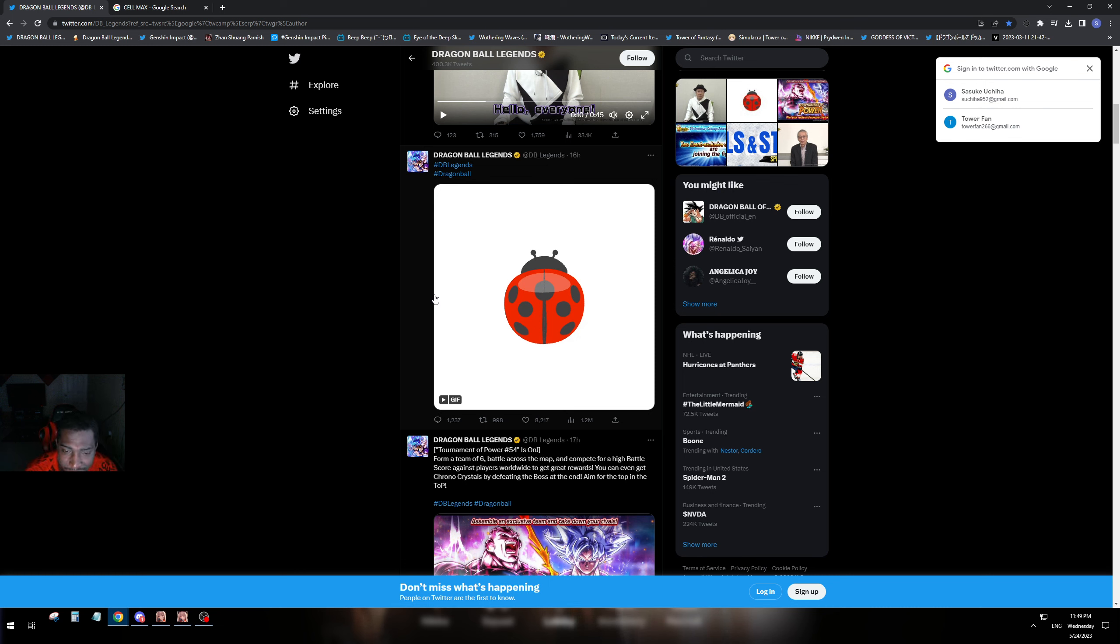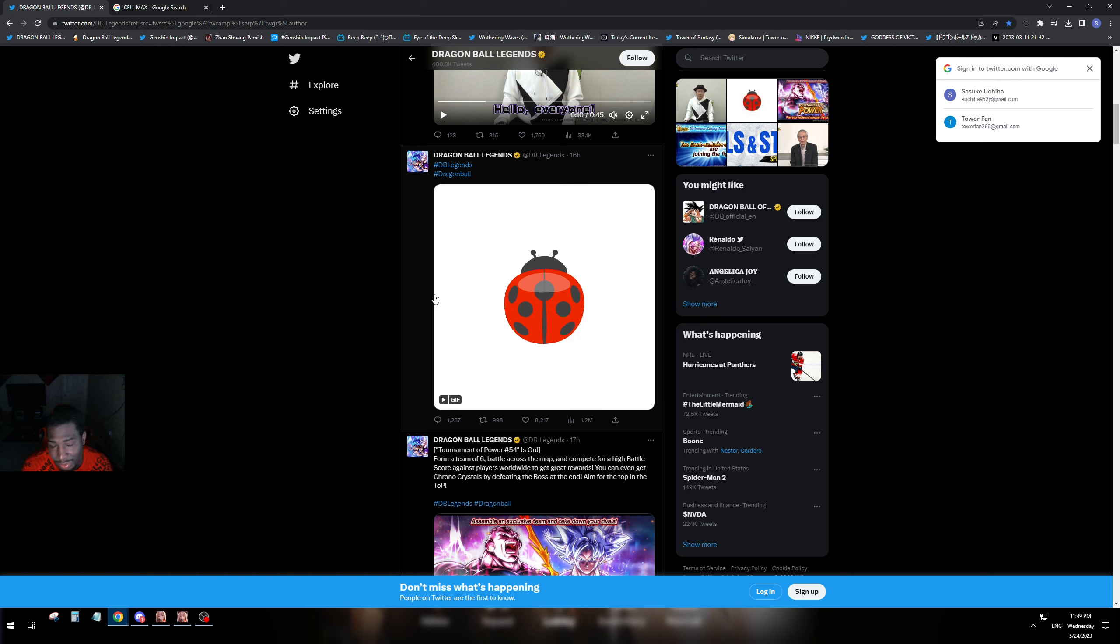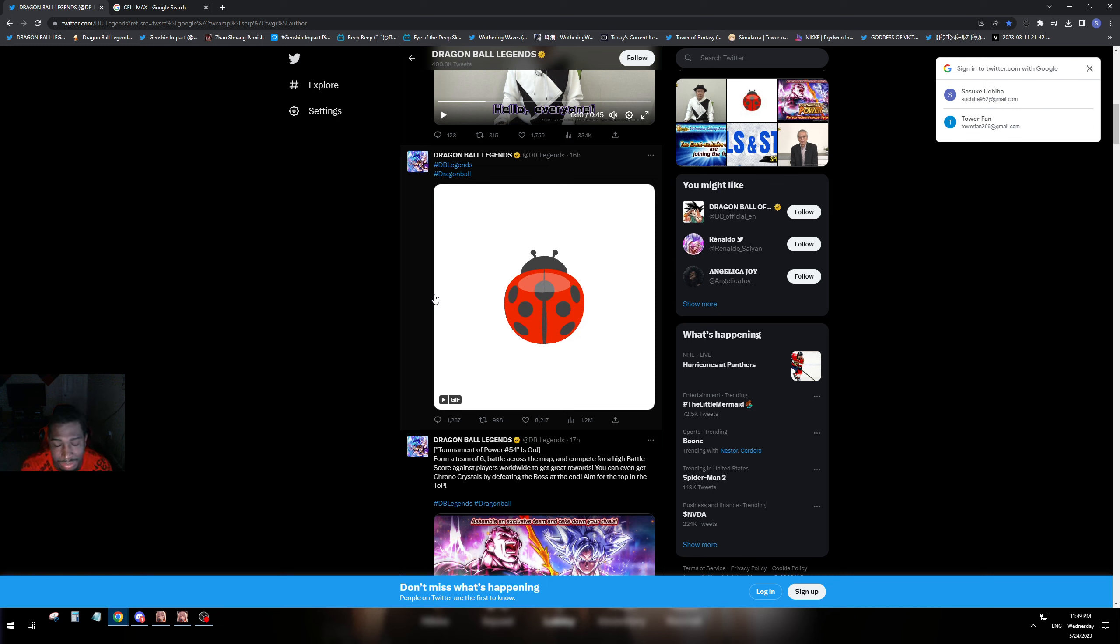Which I think will be the tag bros, Super Saiyan Blue Evolution Vegeta and Super Saiyan Blue Kaioken Goku tag unit. So I think that unit is coming this anniversary.